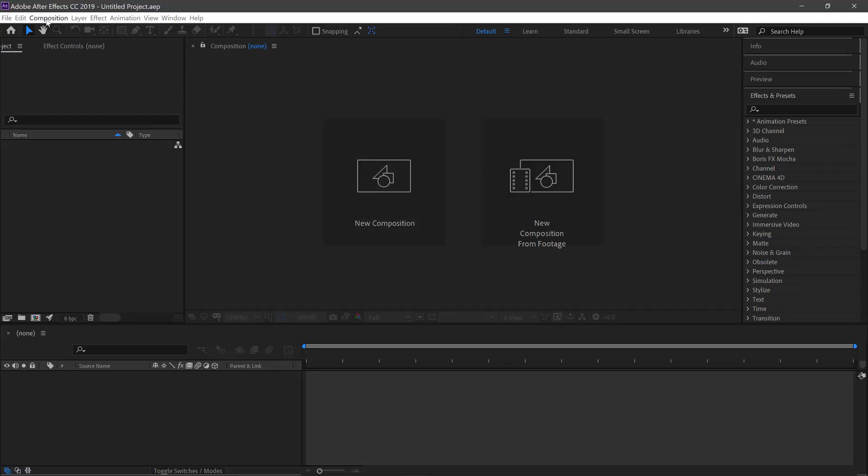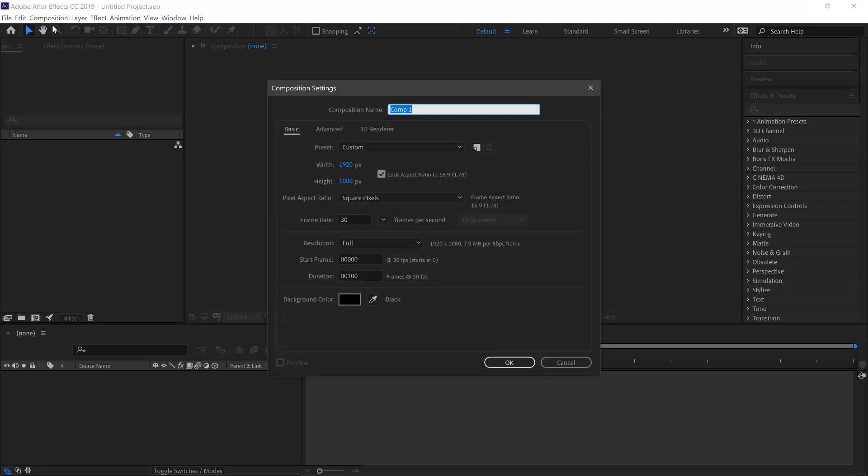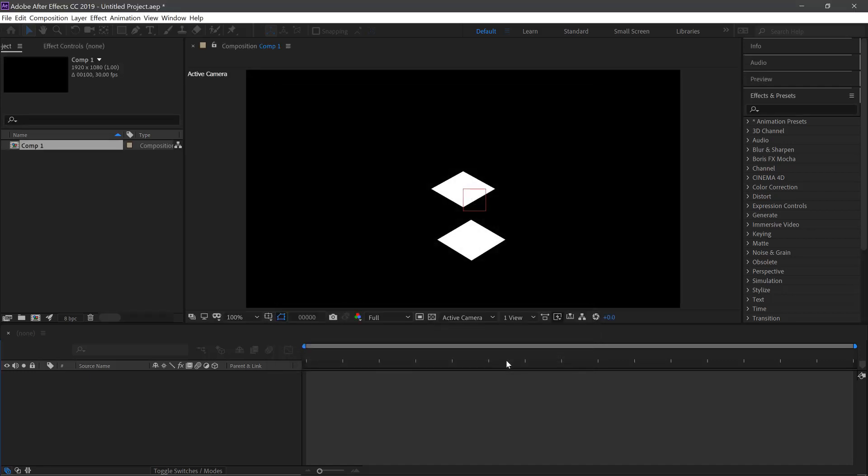First, go up here to Composition, New Composition. 1920x1080 at 30 frames a second and we'll do Duration at 100 frames. Click OK.